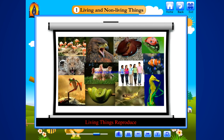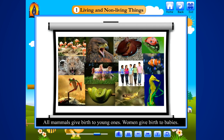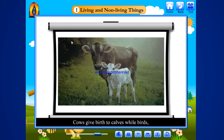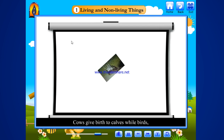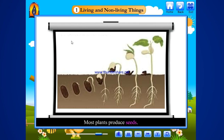Living things reproduce. All living things reproduce their own kind. All mammals give birth to young ones. Women give birth to babies. Cows give birth to calves. While birds, fishes and most insects lay eggs from which babies come out. Most plants produce seeds. Seeds grow into new plants.